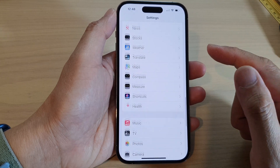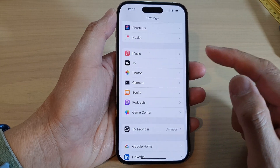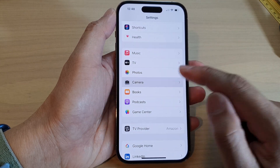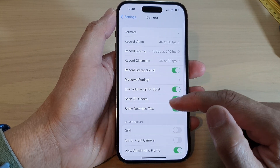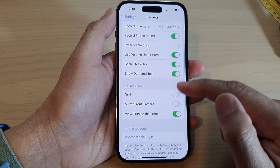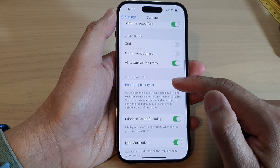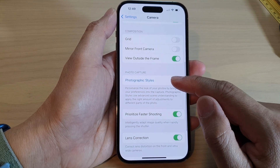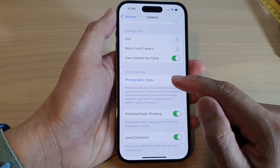In Settings, swipe up to go down and tap on Camera. Next, swipe up to go down and tap on Photographic Styles.